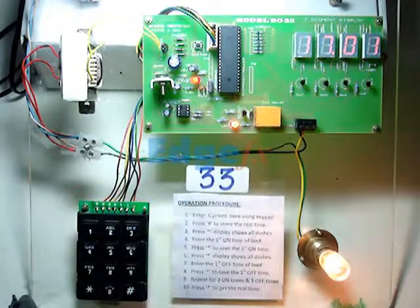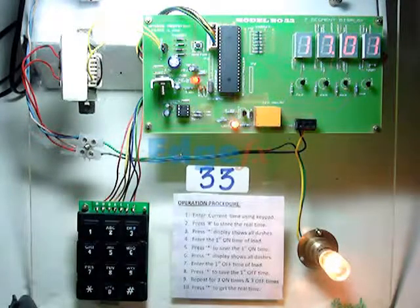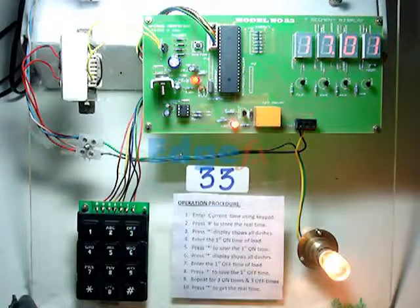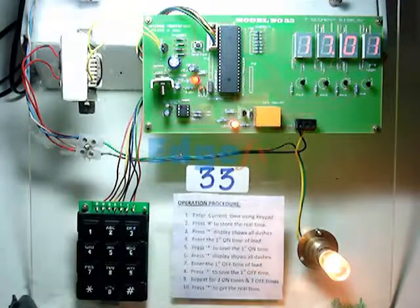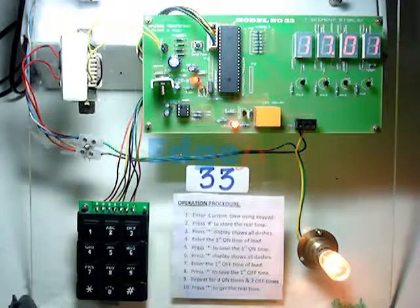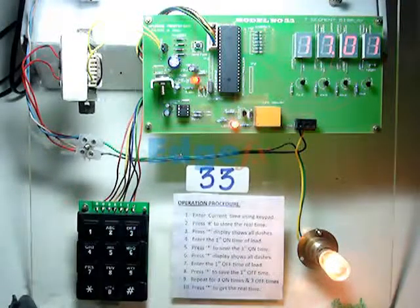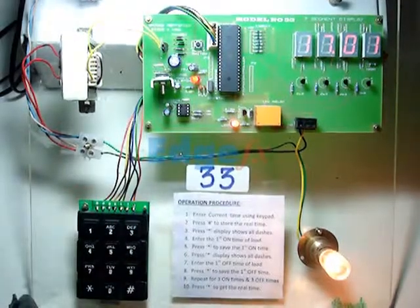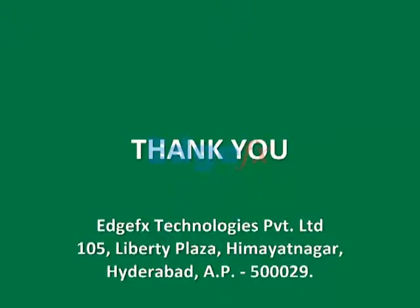Then again it will switch on at 17:03 and switch off at 17:04, and so on. Thank you.